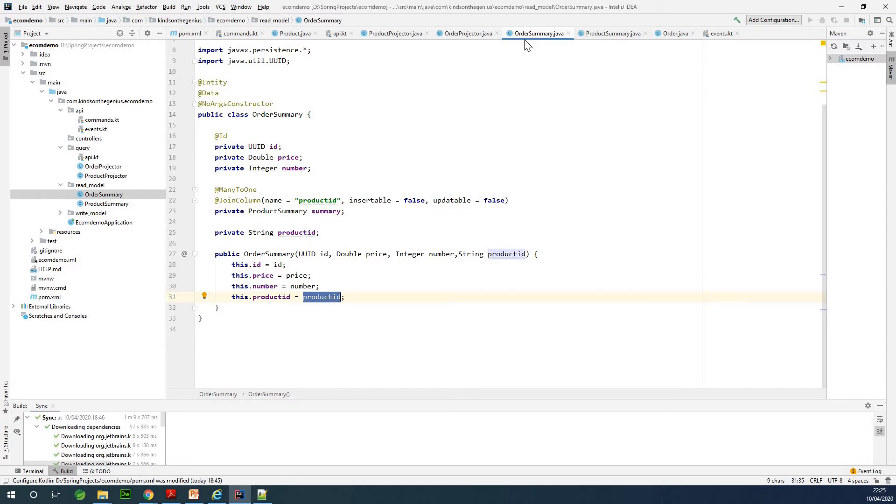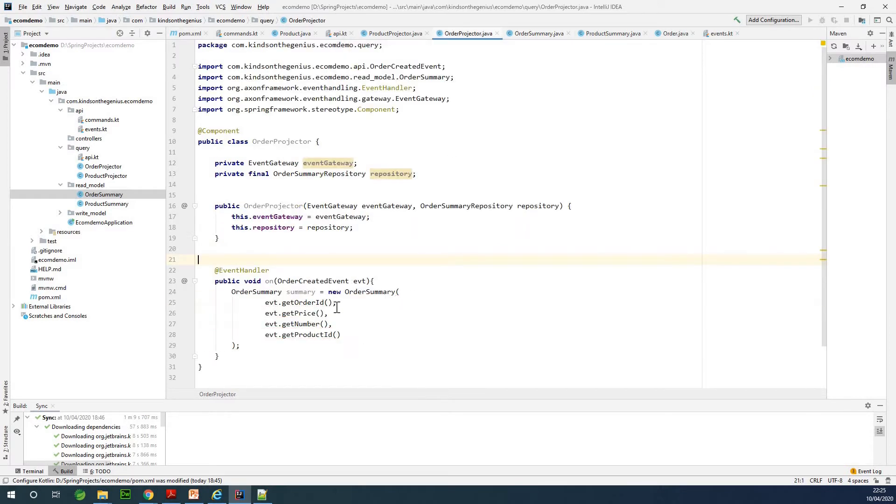At this point we should go back to the other projector and you can see that everything is very much okay right now.